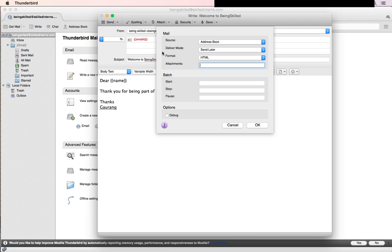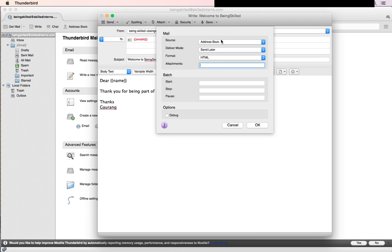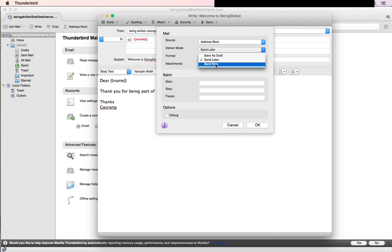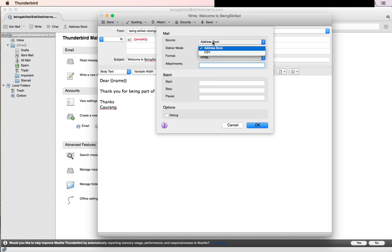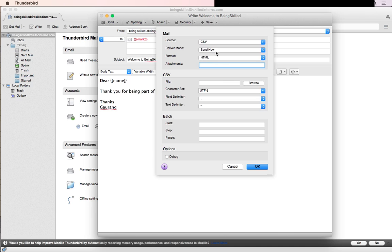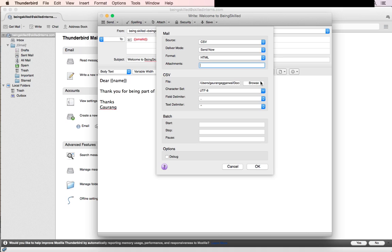Here you'll see Attachment—since we don't have any, we don't need it. For Delivery Mode, we can have Send Now. The source would be a CSV file in the Documents folder. Locate that file from the file browser, select it, press OK, and the mail will start sending out.